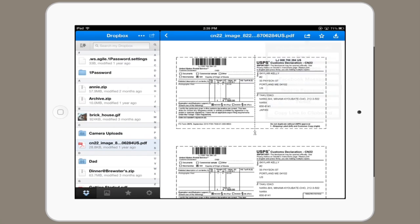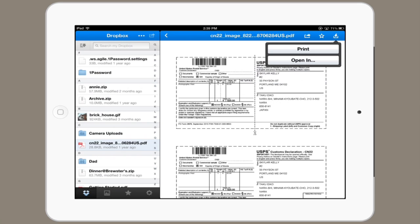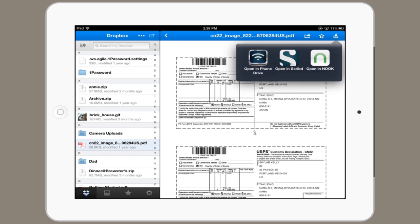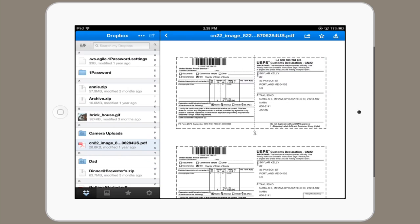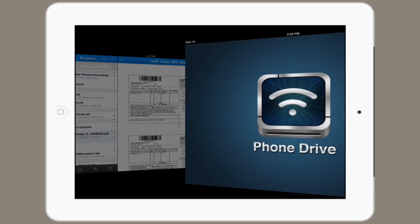In Dropbox, it's a little bit different. In here, I tap the arrow that points down into a box. Now I tap open in, and I can choose an application. So I could open this PDF in Scribd or in Phone Drive, so I'll tap Phone Drive.